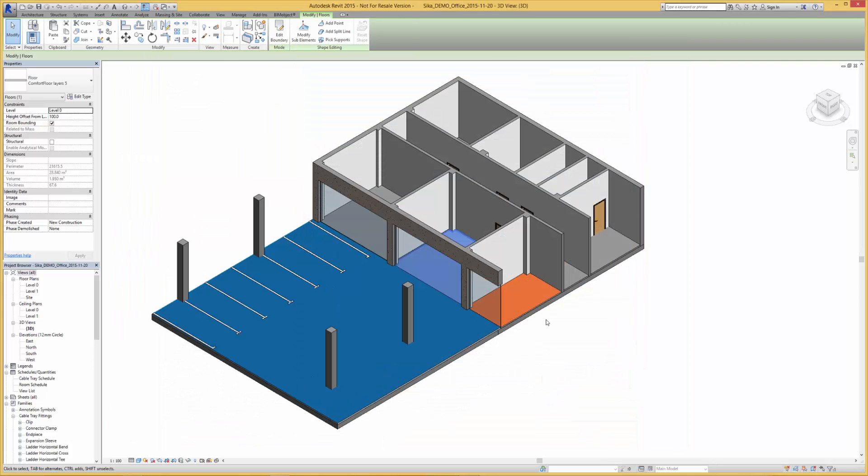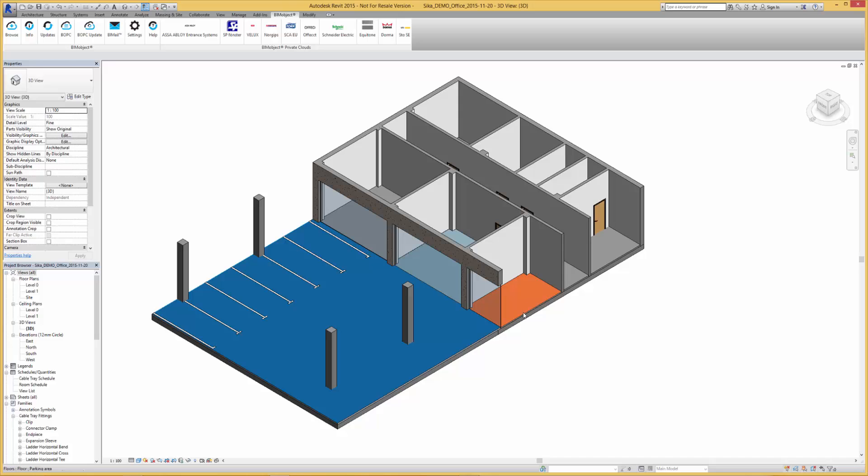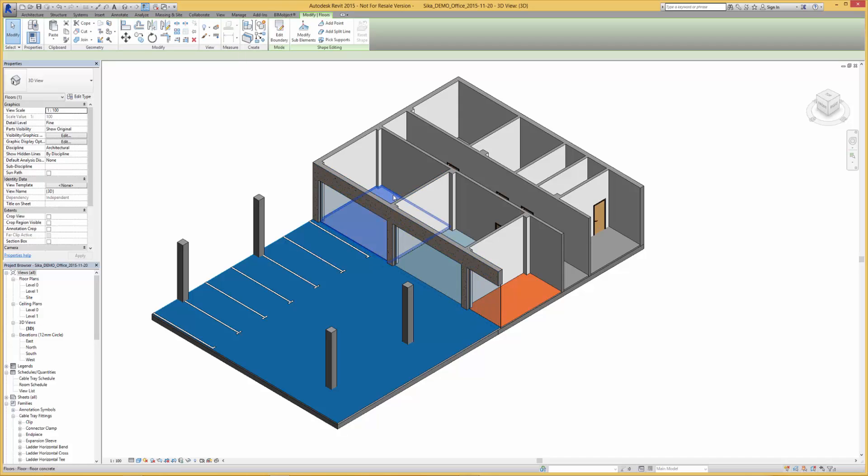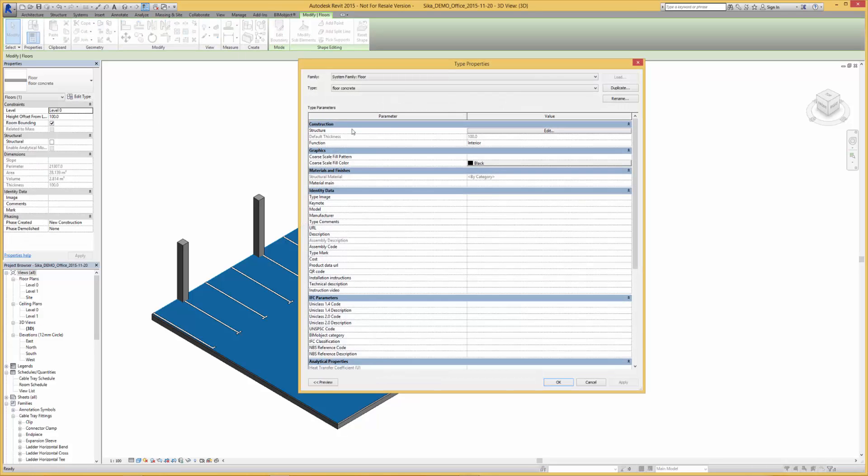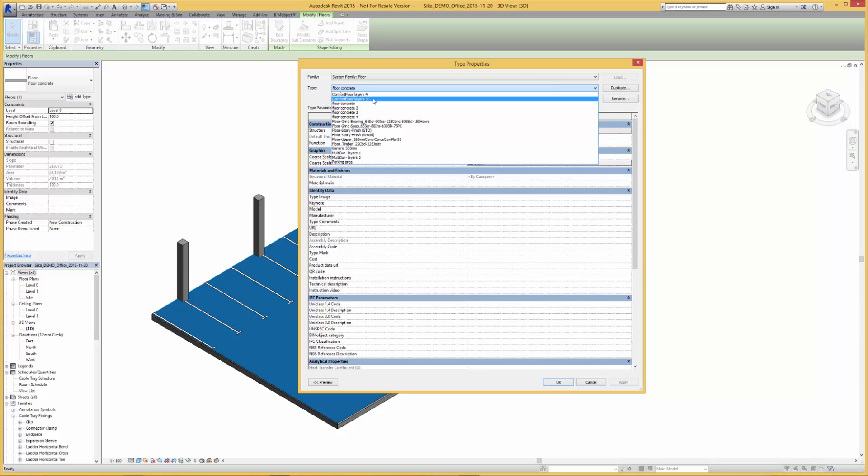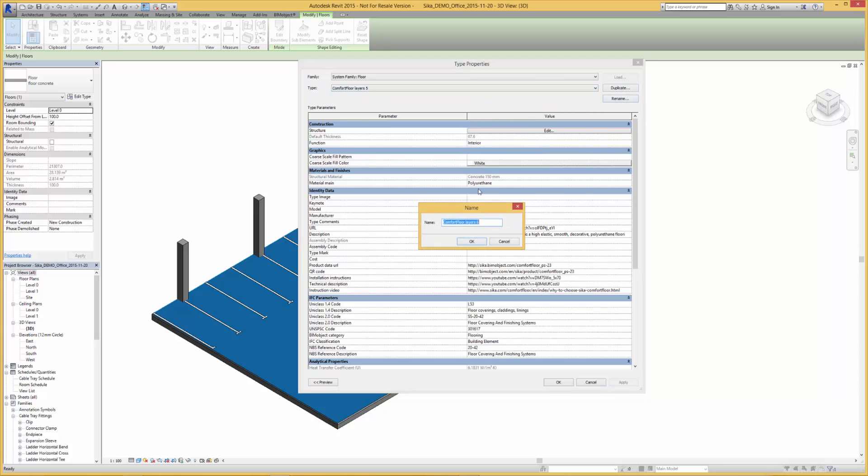These objects are available now for Revit at bimobject.com. Thank you for watching.